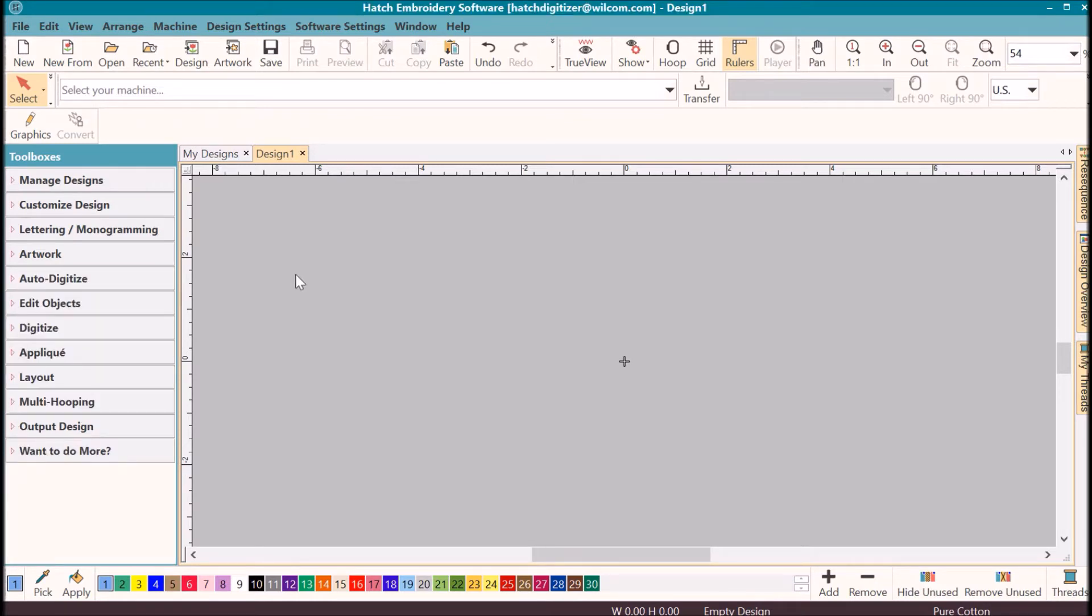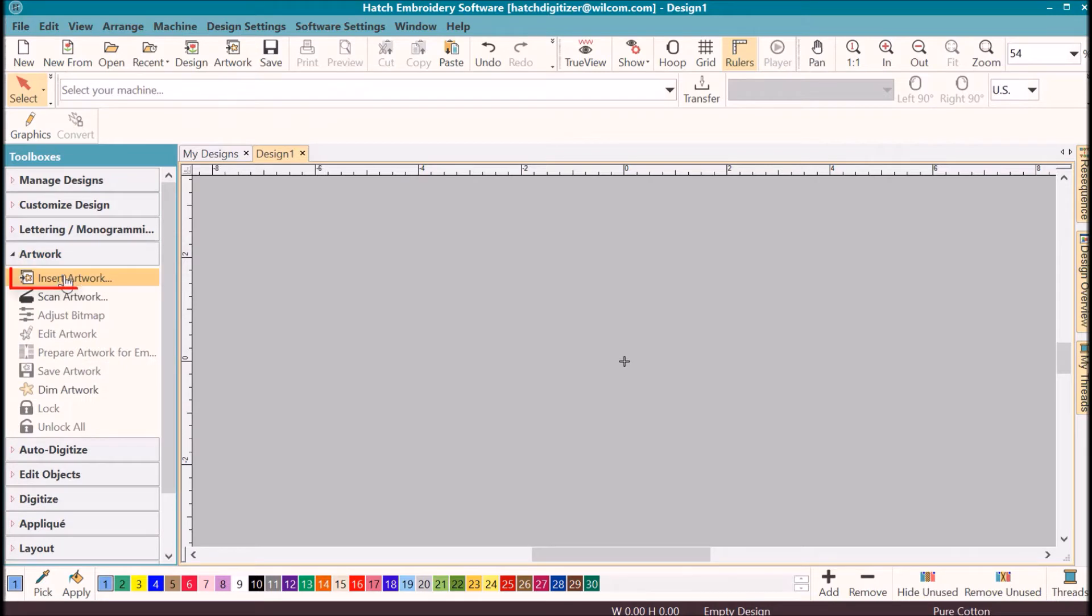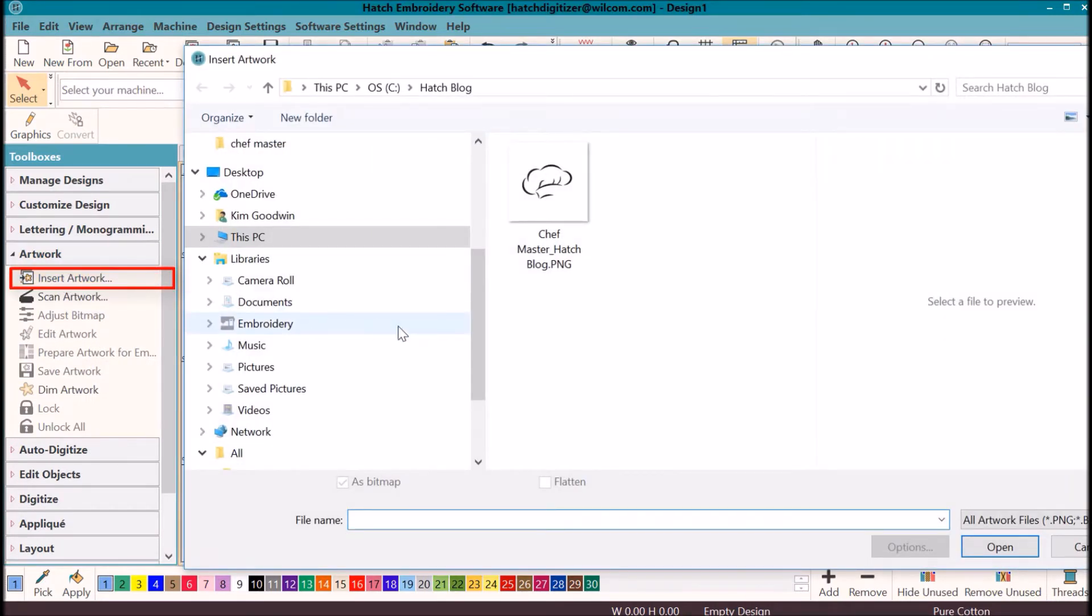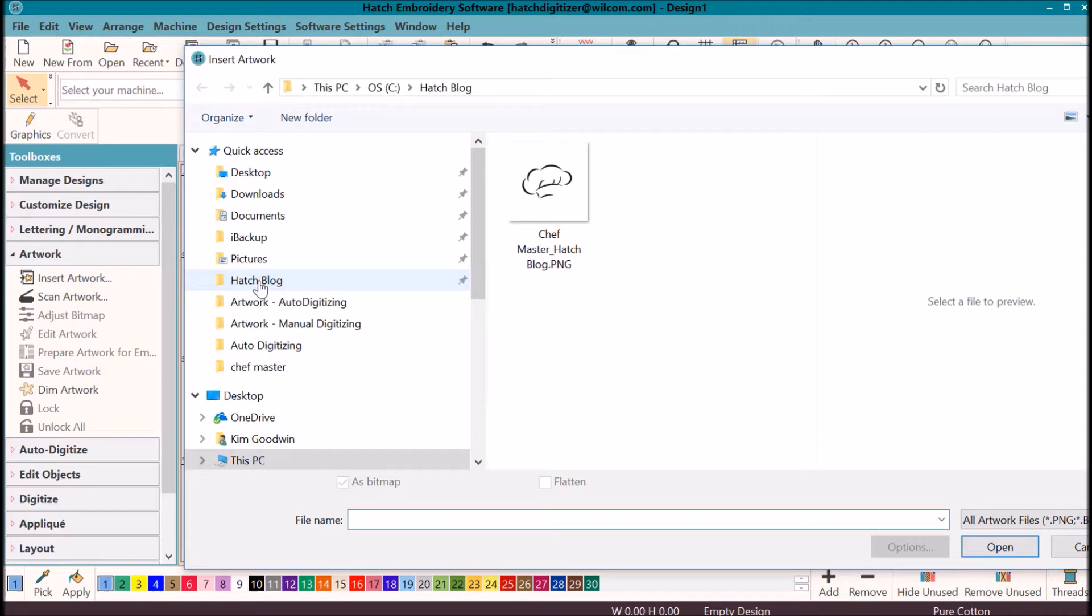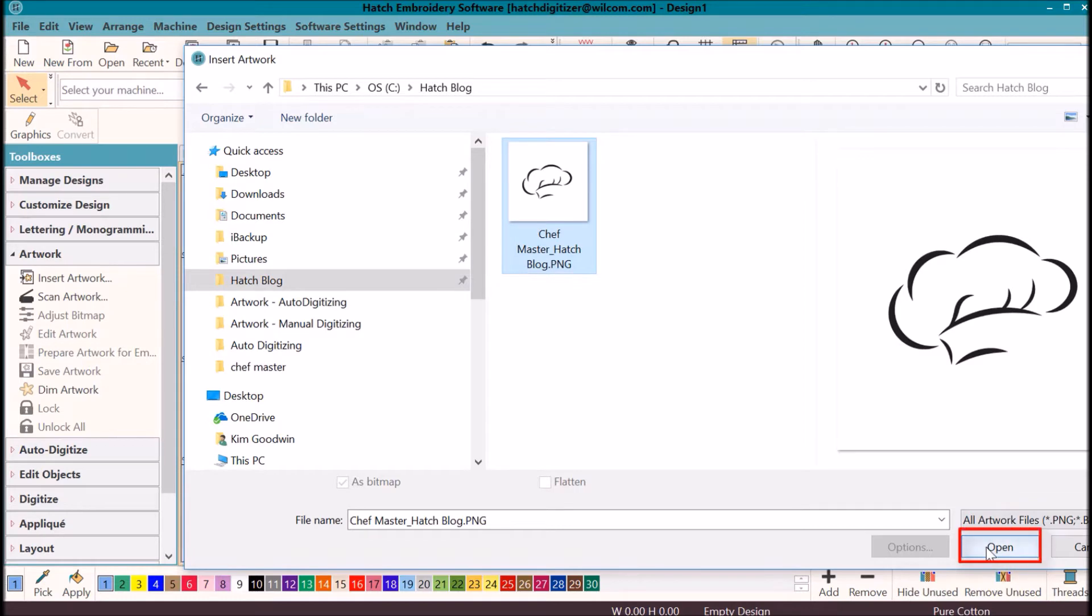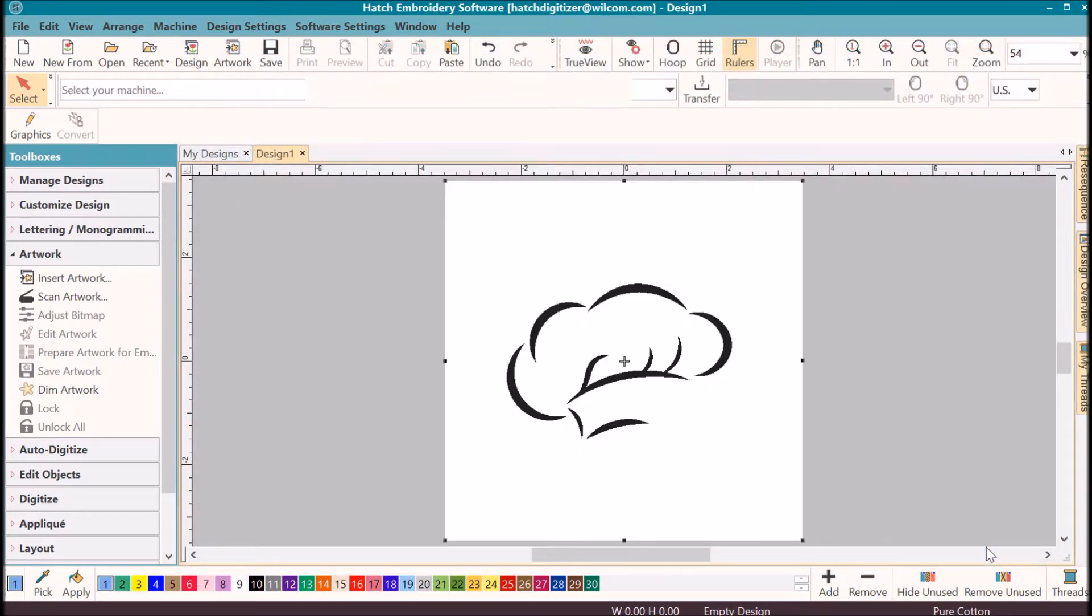The first thing that we need to do is to open our artwork. To open the artwork into our Hatch software, click on the artwork toolbox, click on insert artwork, then locate where you have saved your image. You will click on the image and then click open.